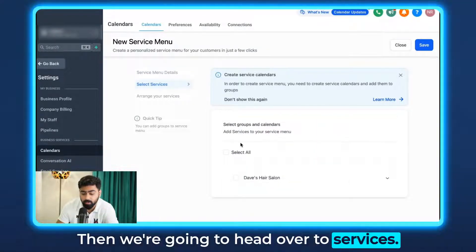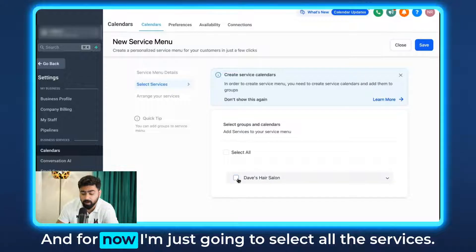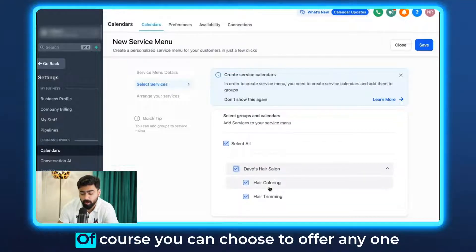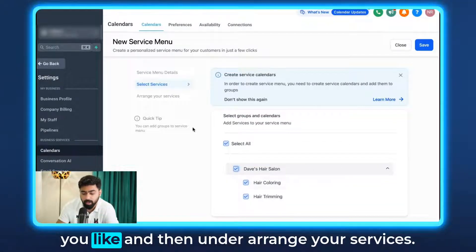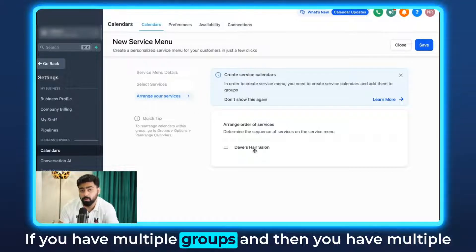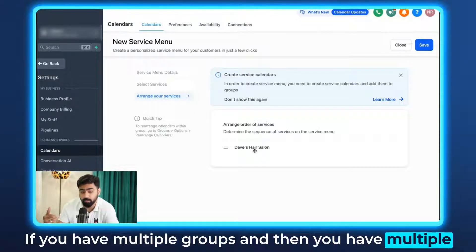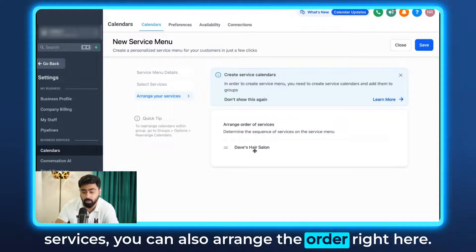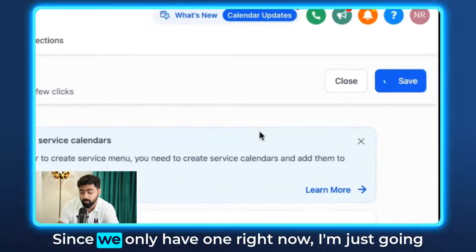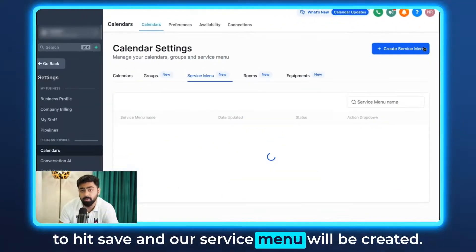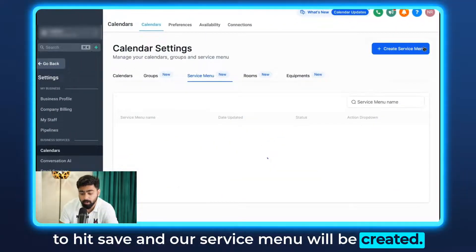Head over to Services and select all the services you want to offer — of course you can choose any. Under Arrange Your Services, if you have multiple groups and services you can set the order. Since we only have one group right now, just hit Save. Our service menu is created.